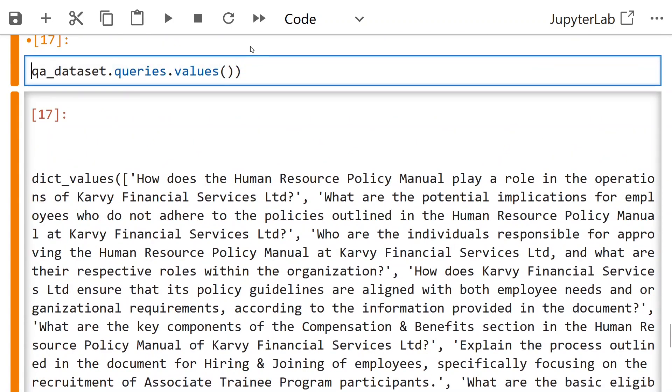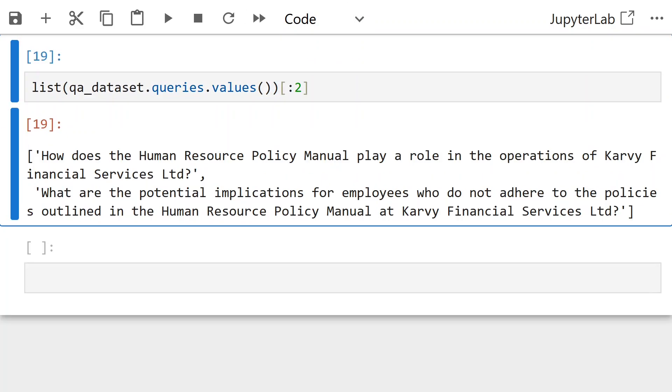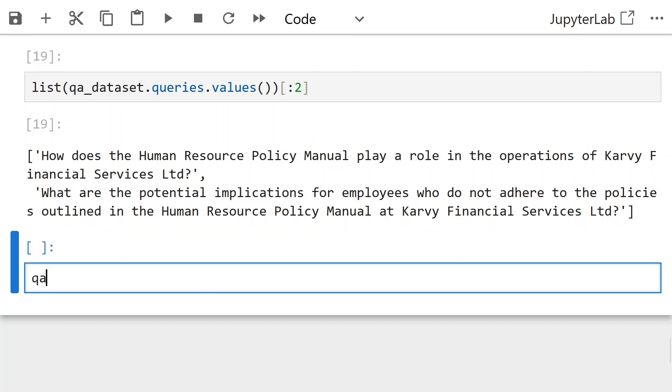QA dataset queries dot values. List it out. Check couple of questions. 'What are the potential implications for employees who do not adhere to the policies outlined in the Human Resource Policy Manual at Karvy Financial Services Ltd?'